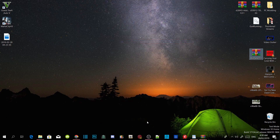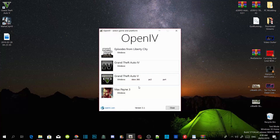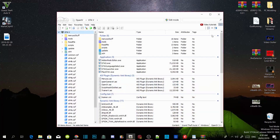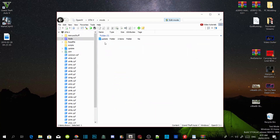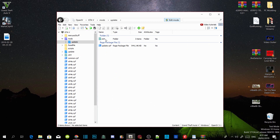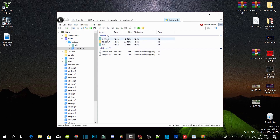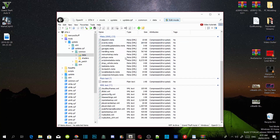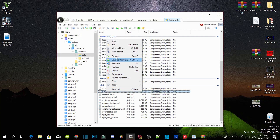Now we are going to open up OpenIV. Go to Grand Theft Auto V Windows — this will take a few seconds to load. Once it comes up, click on edit mode and click yes. Now go to your mods folder, go to update, go to update.rpf, go to common, go to data, scroll right down to the bottom, find dlclist.xml, right click and edit.